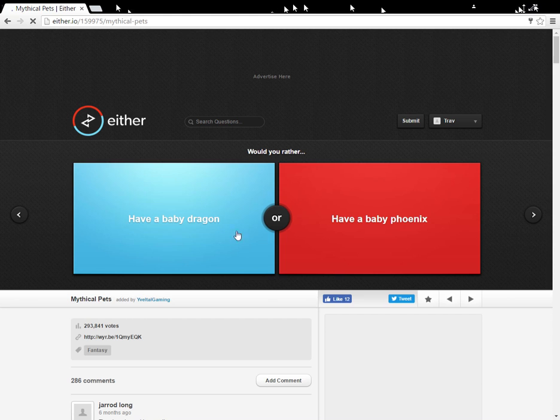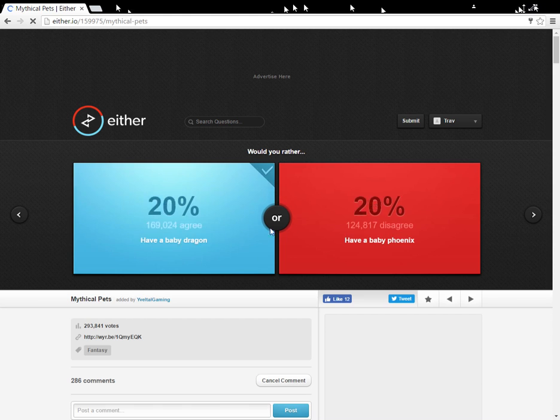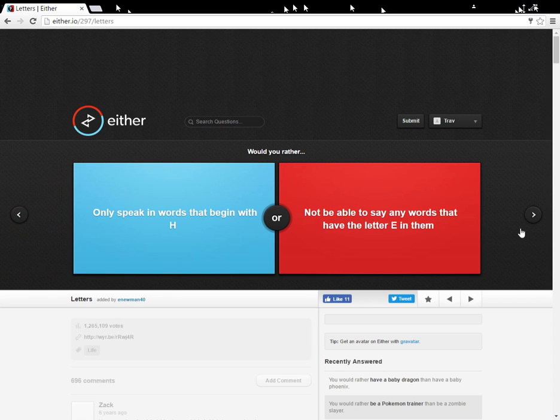Have a baby dragon, or have a baby phoenix? Dragon, drag, you can ride dragons, and riding a phoenix would just cause very bad burns.